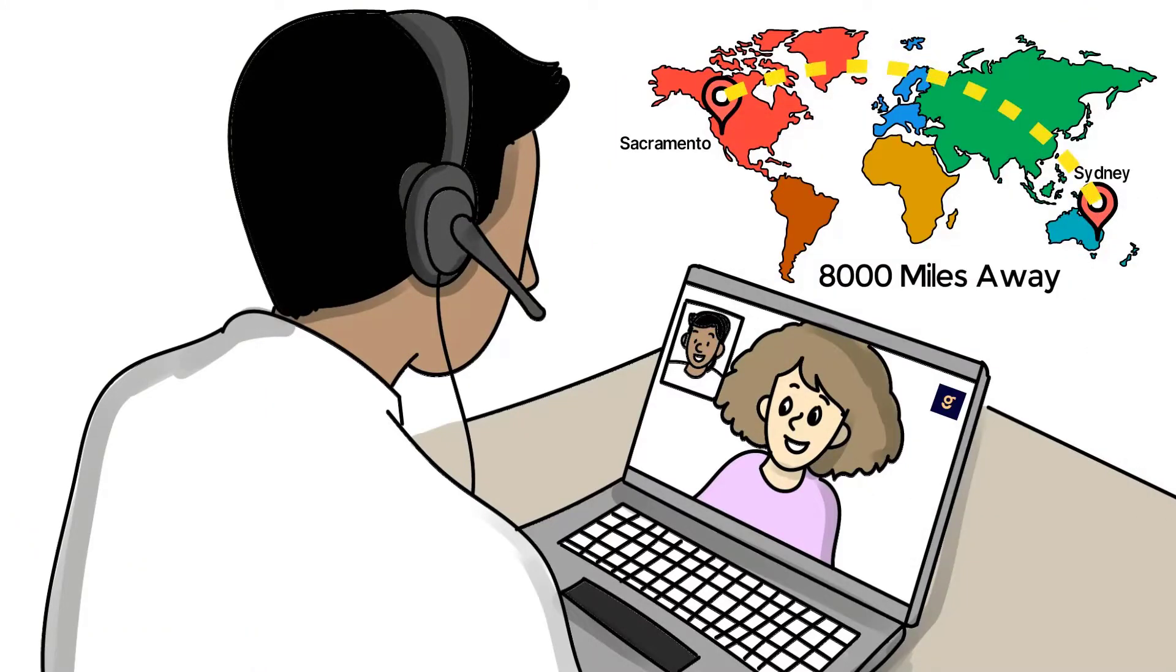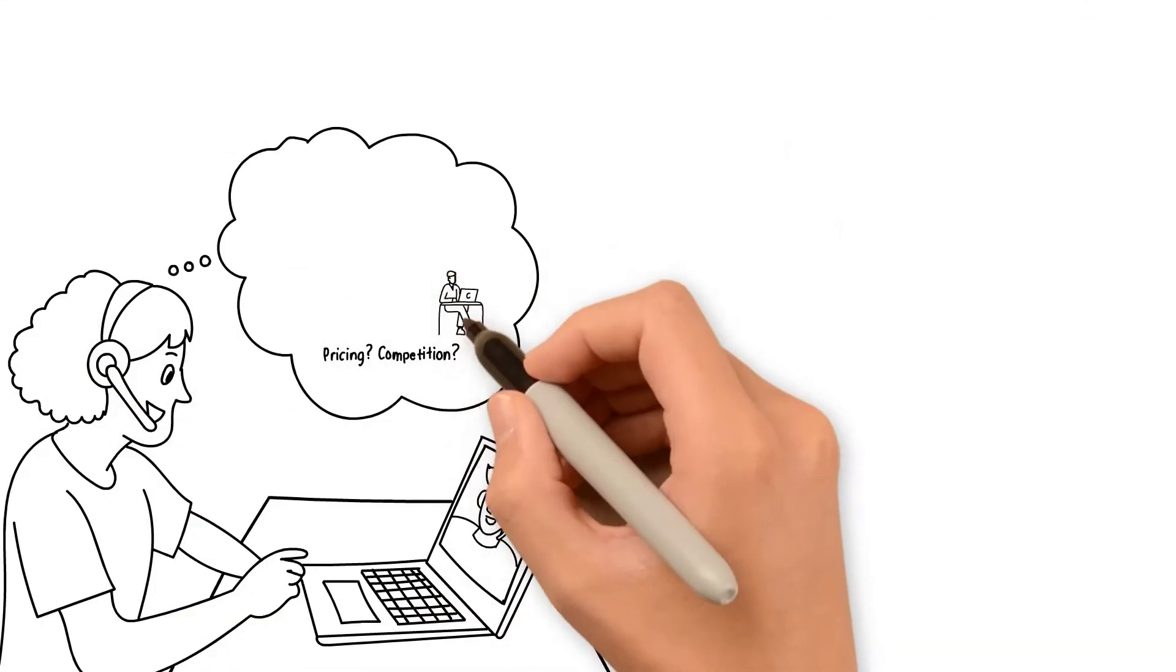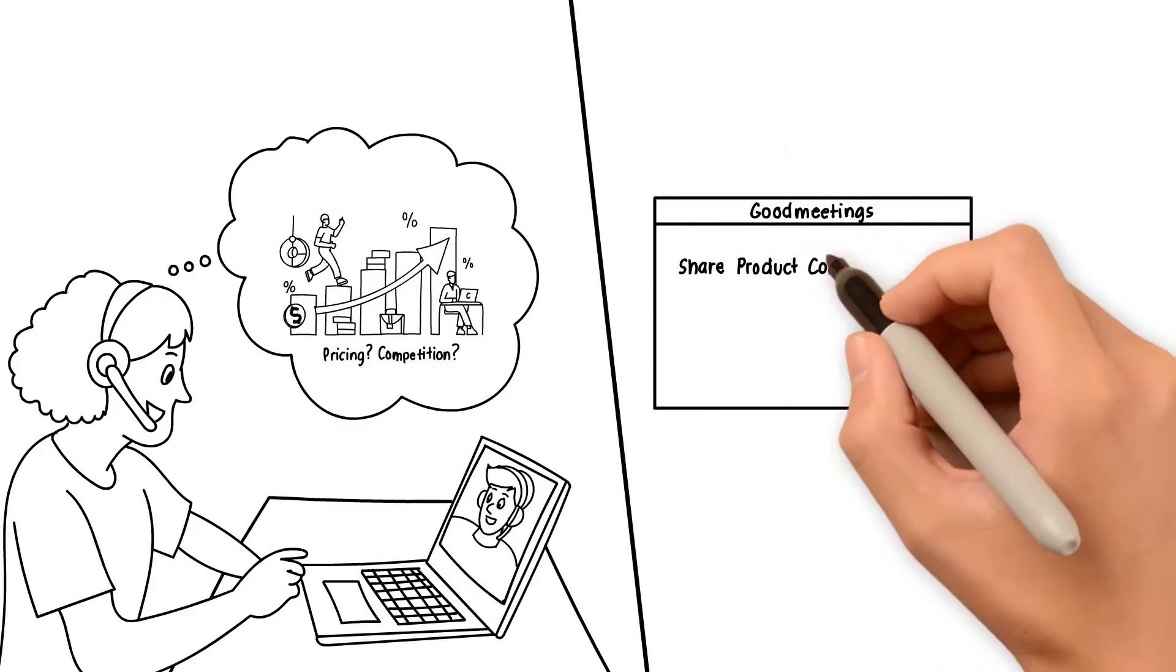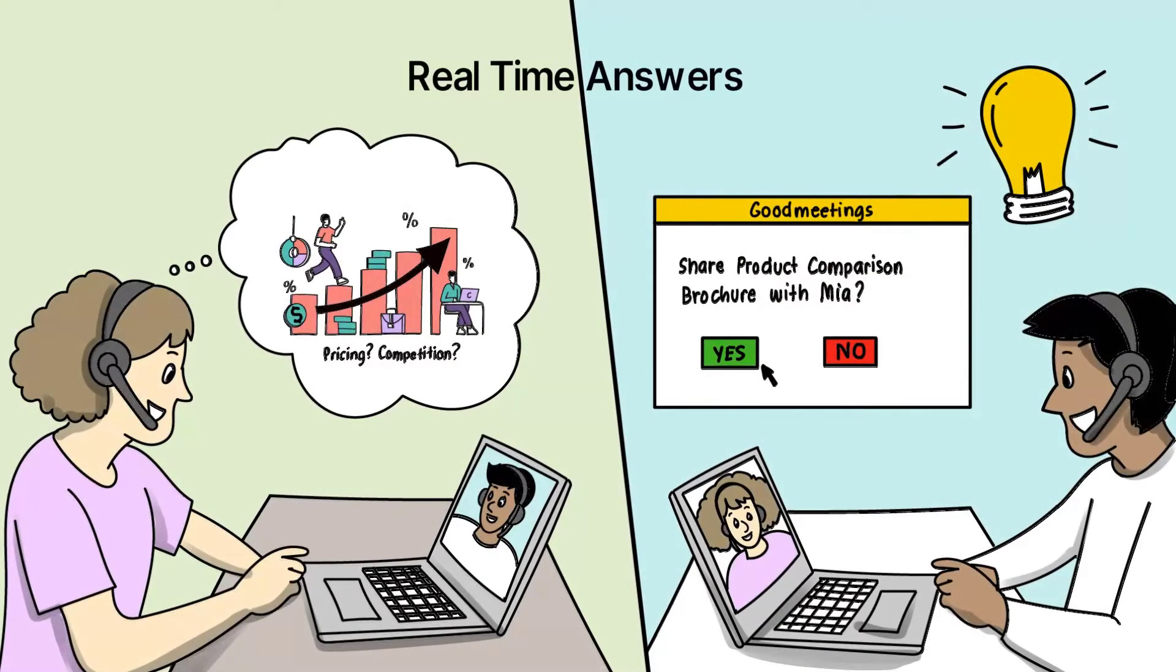When Mia grills on pricing and competition, Gary is able to find answers in real time.